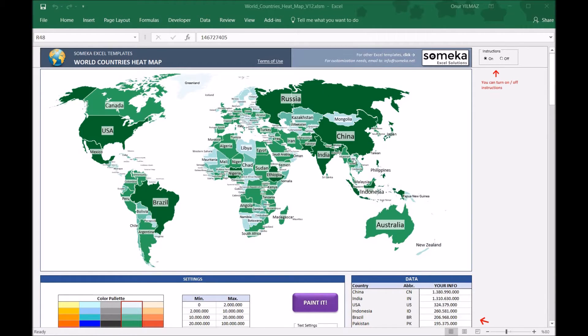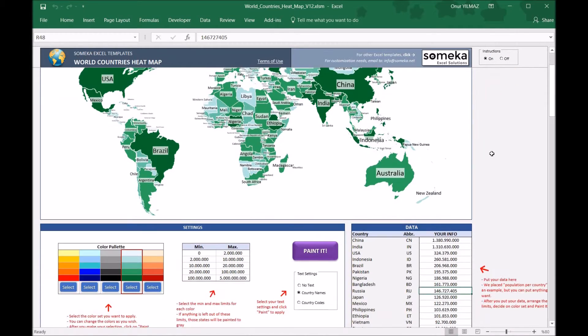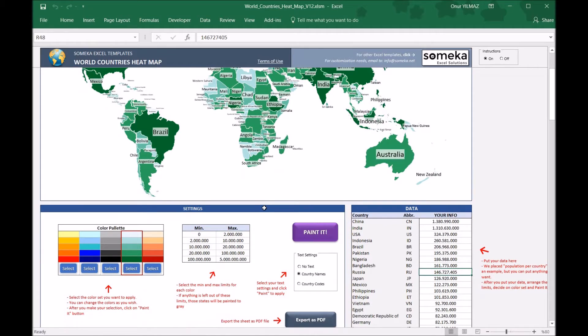This is the main map section, and on the right side you can turn off or turn on the instructions to get some help on the tool. In the bottom section there are two main groups: the settings and the data.